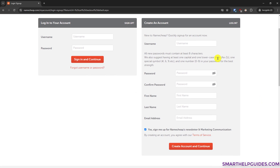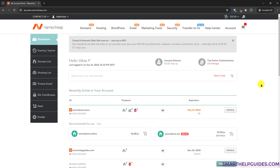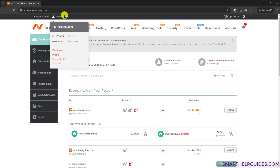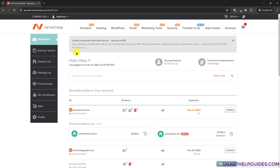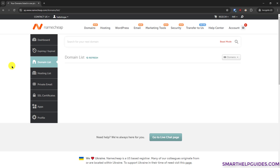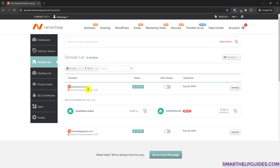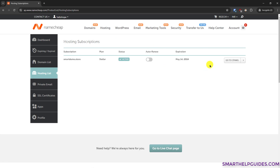Now you have to create an account if you are a first-time customer, or sign in if you already have one. Creating an account is a simple process — just fill in your personal information like address, email, and contact details, then verify and complete the payment. Once you have completed the payment, you will see an option to go to the dashboard. From the dashboard go to 'Domain List' to see your registered domain, then go to 'Hosting List' and click the option to go to cPanel.